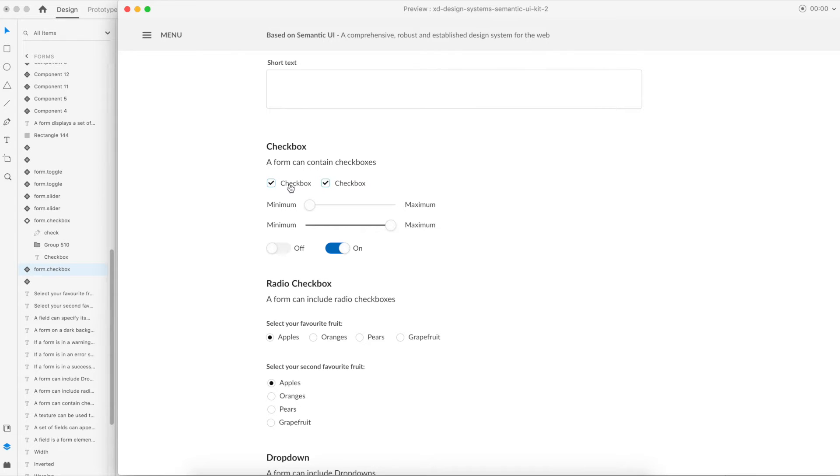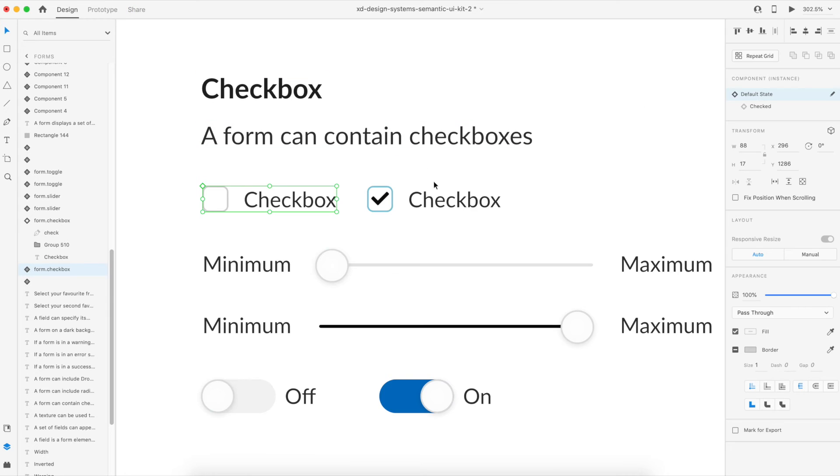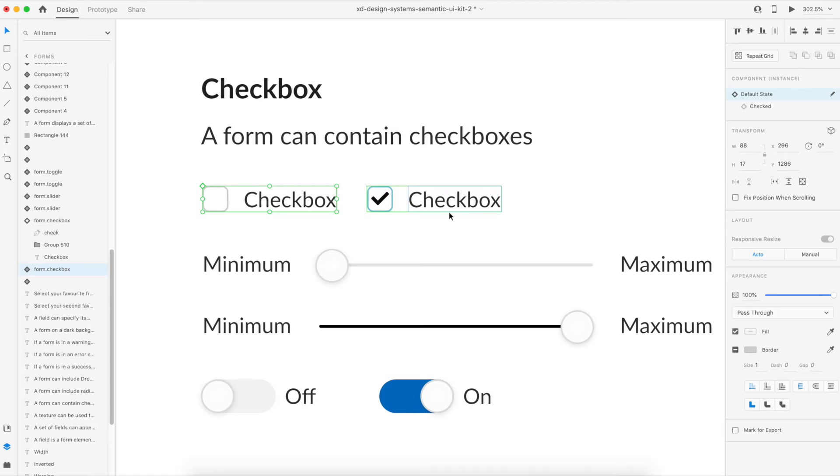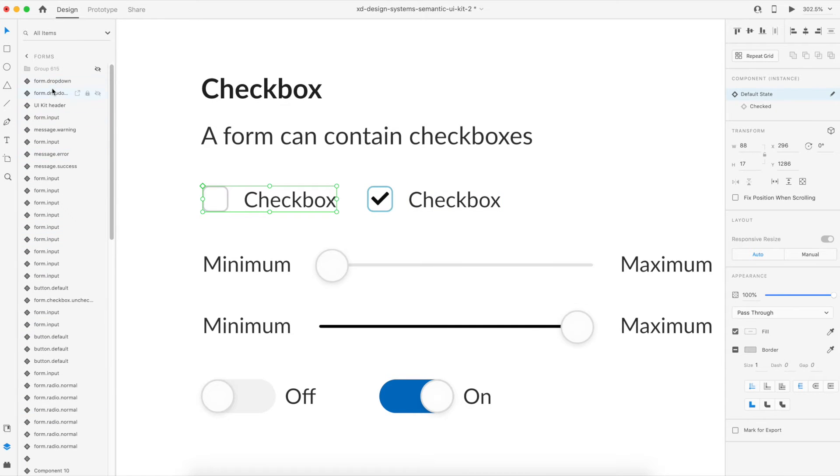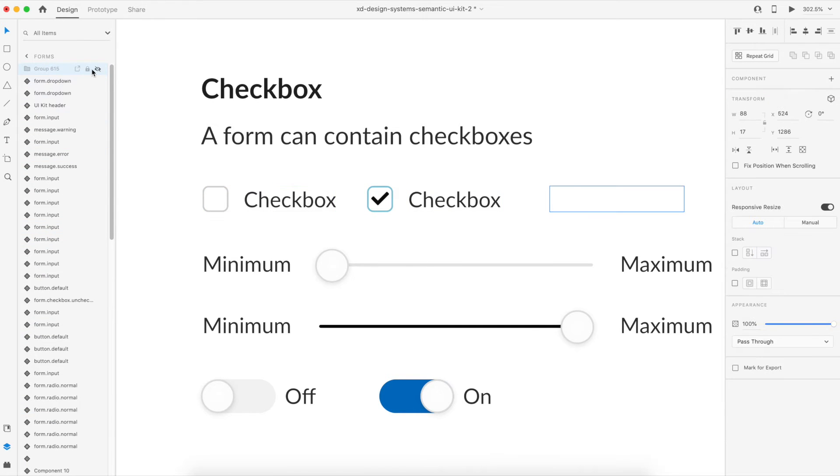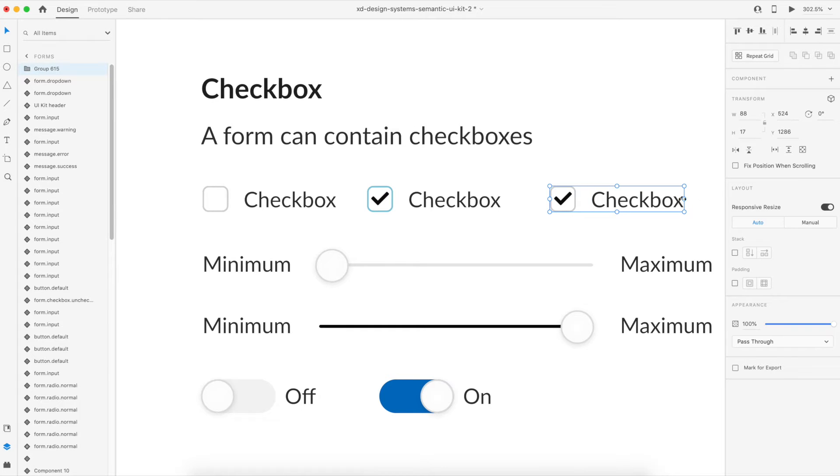It's all done in Adobe XD without any coding. So let's start and see how we can achieve this. I have already created a group that has all three elements: the title for the checkbox, the box border, and the check icon itself.